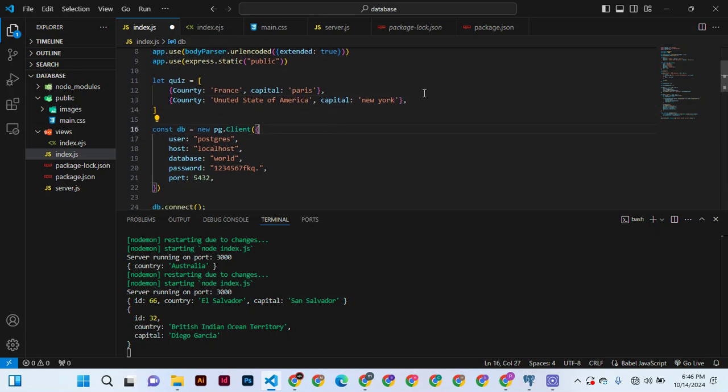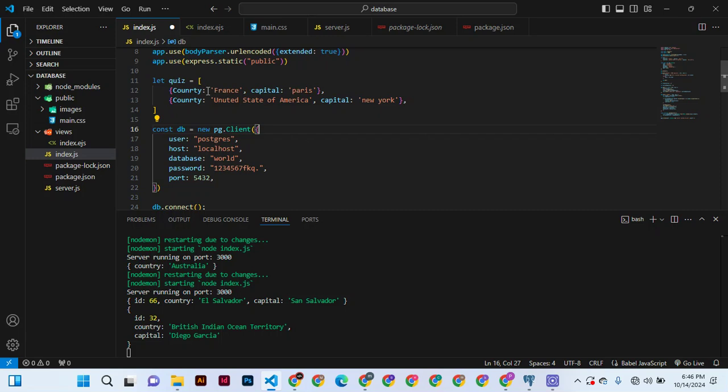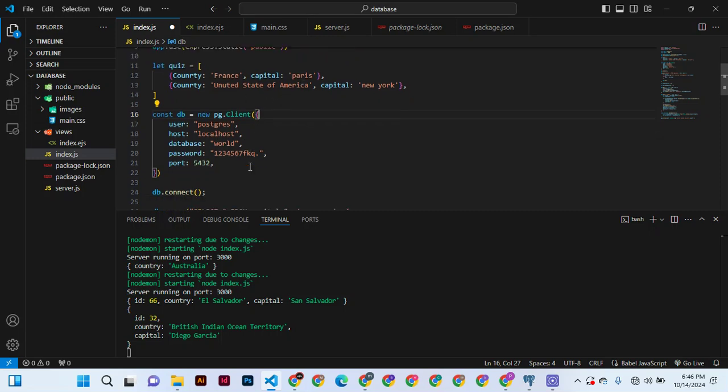So you can add as much as the quiz, but we are not going to use this quiz. Let me remind that because you are going to use the database, okay?